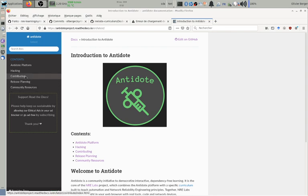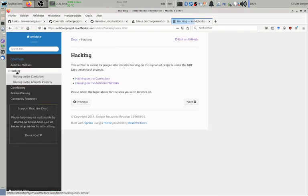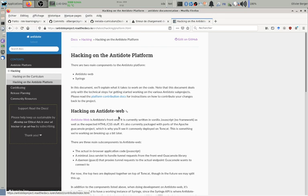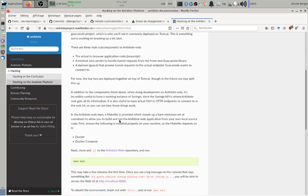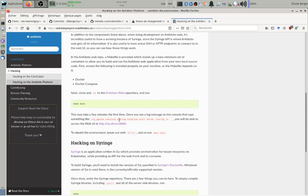This is a recent addition that Matt made where you can find the documentation on hacking on the Antidote platform, where you'll find instructions on how you can try and use the makehack.